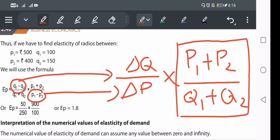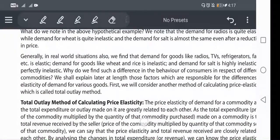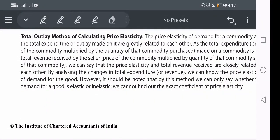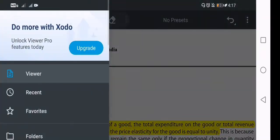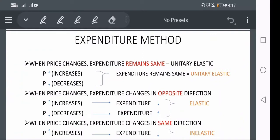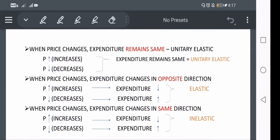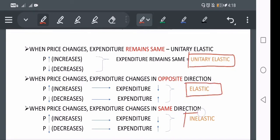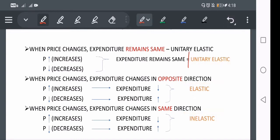The fourth method is the total outlay method, also called the expenditure method. In this method, there are only three possible elasticities: unitary elastic, elastic, or inelastic — perfectly elastic and perfectly inelastic cannot be determined using this method. Unlike the other three methods which use price and quantity, here we use expenditure to compute elasticity.